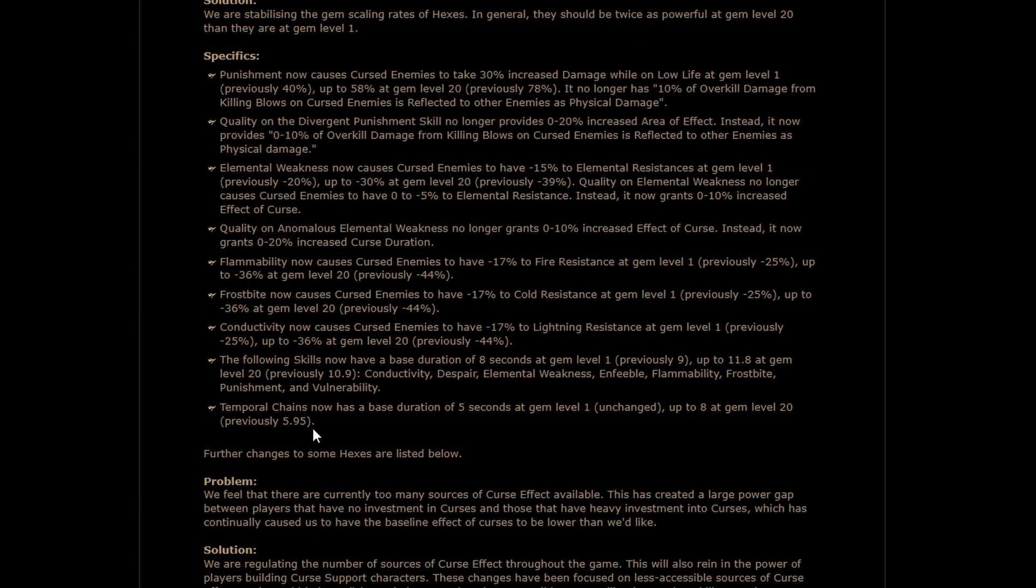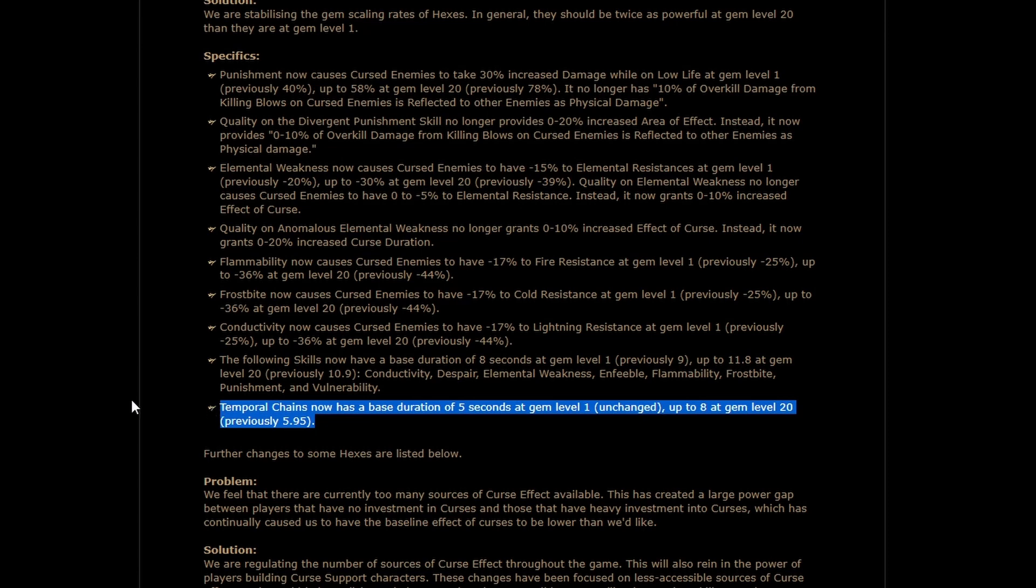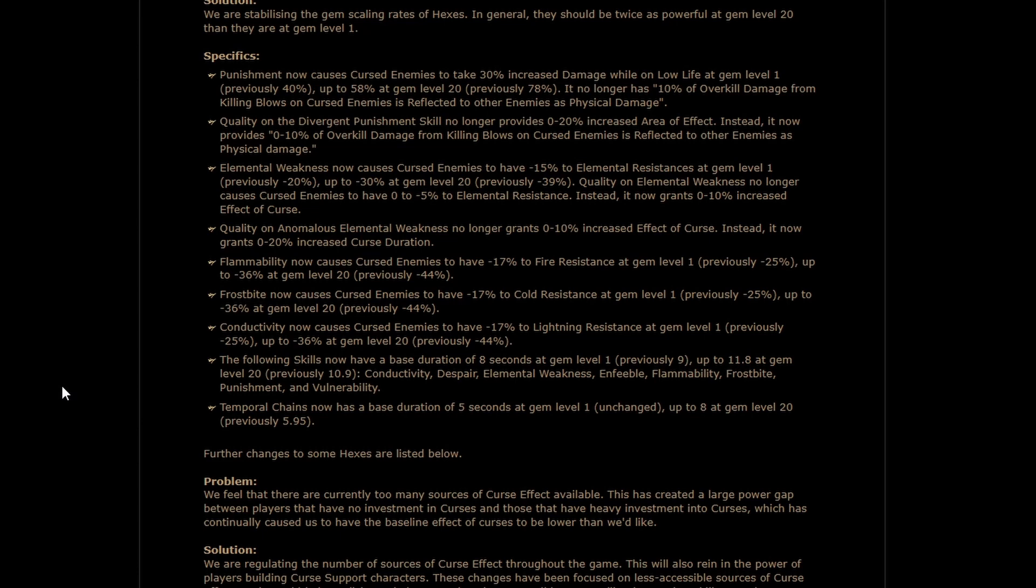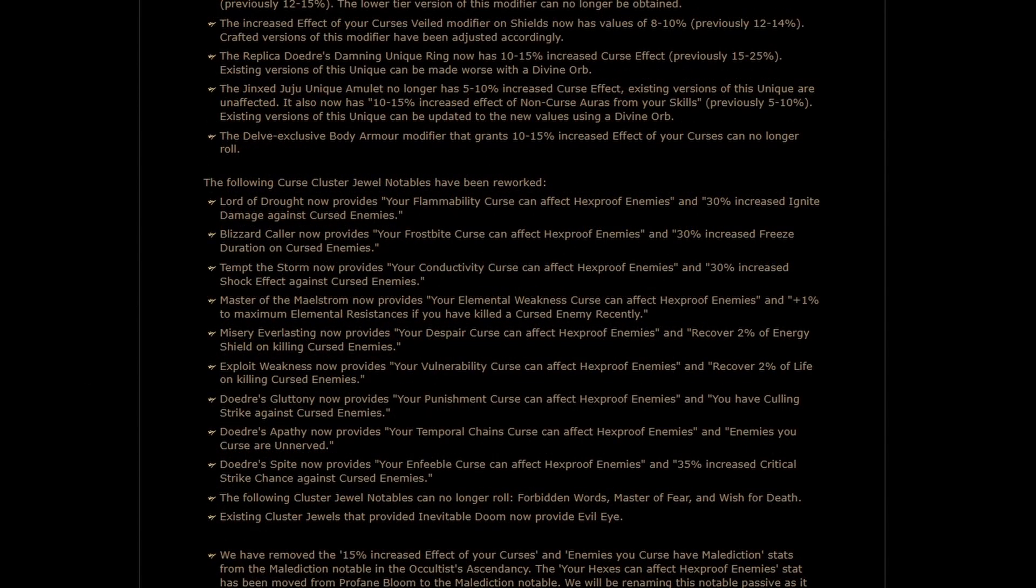And another smaller note, Temp Chains base duration has been upped. I don't think this is a big one. Temp Chains is one where you kind of just want to always have it on your target, so you're probably going to either use the Keystone or a Blasphemy to make sure that it is just there eternally. More curse specifics. We now have the new Cluster Nodes that have been teased. Very, very excited for these because they're going to allow us to apply our curses to Hexproof enemies with a little bit of investment through the Cluster Jewel system.